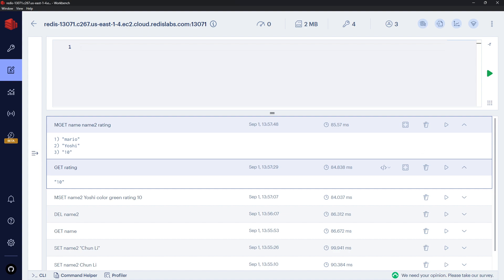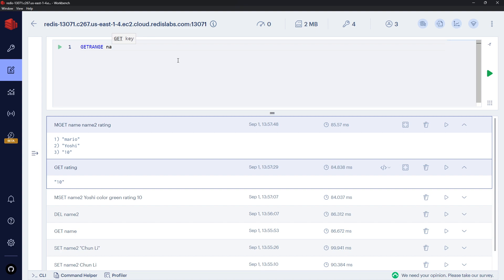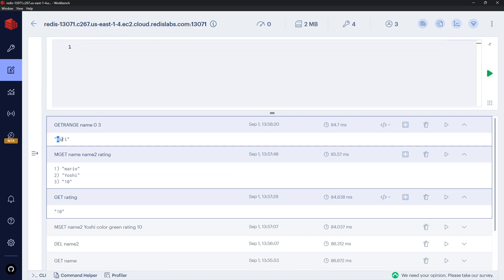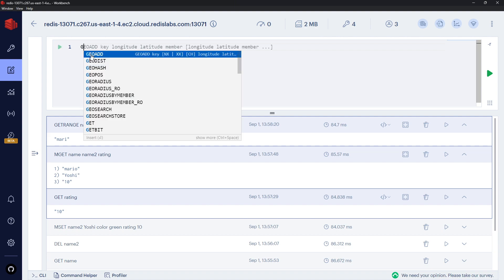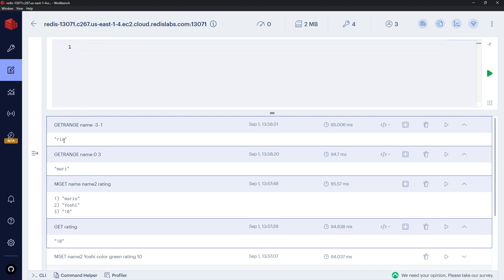We can get a range of characters from a string using GETRANGE, providing the key and start/end indices. GETRANGE name 0 3 returns the first four characters (indices 0–3). We can also use negative indices to work from the end: -1 is the last character, -2 is second to last. So GETRANGE name -3 -1 returns the last three characters.